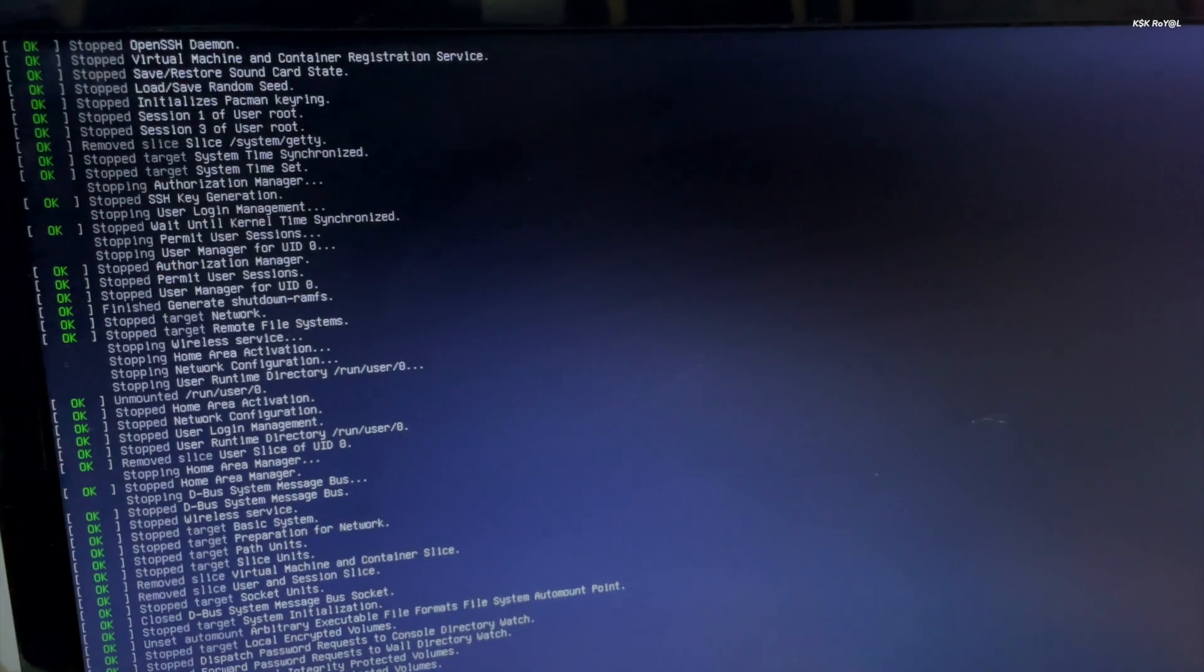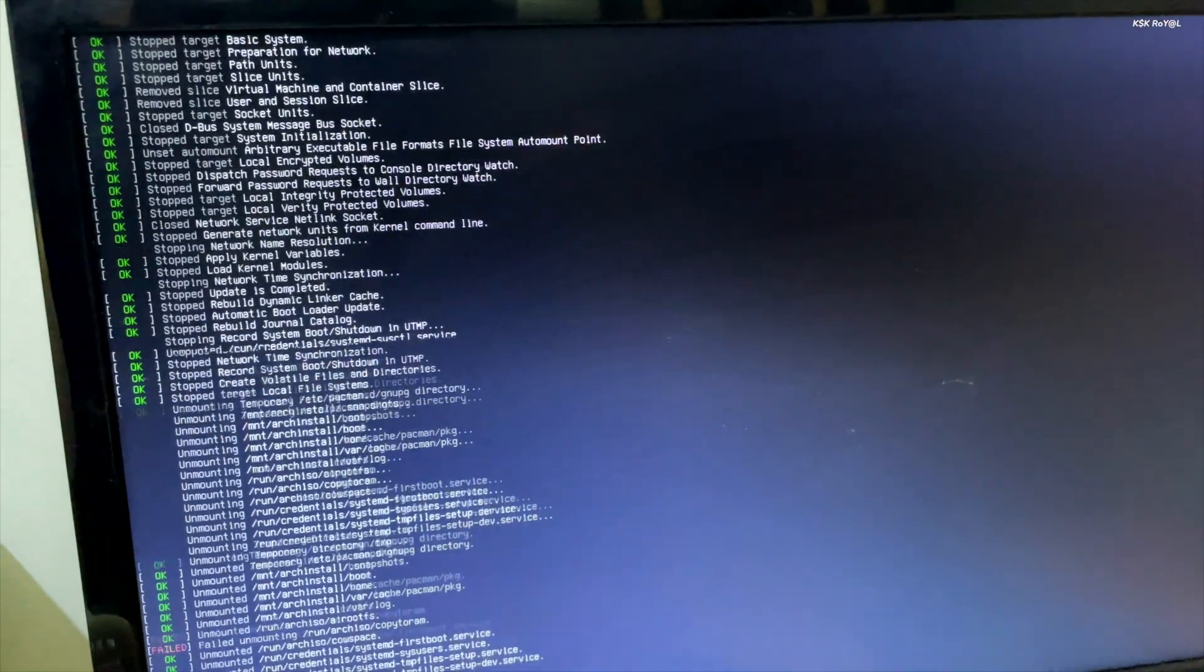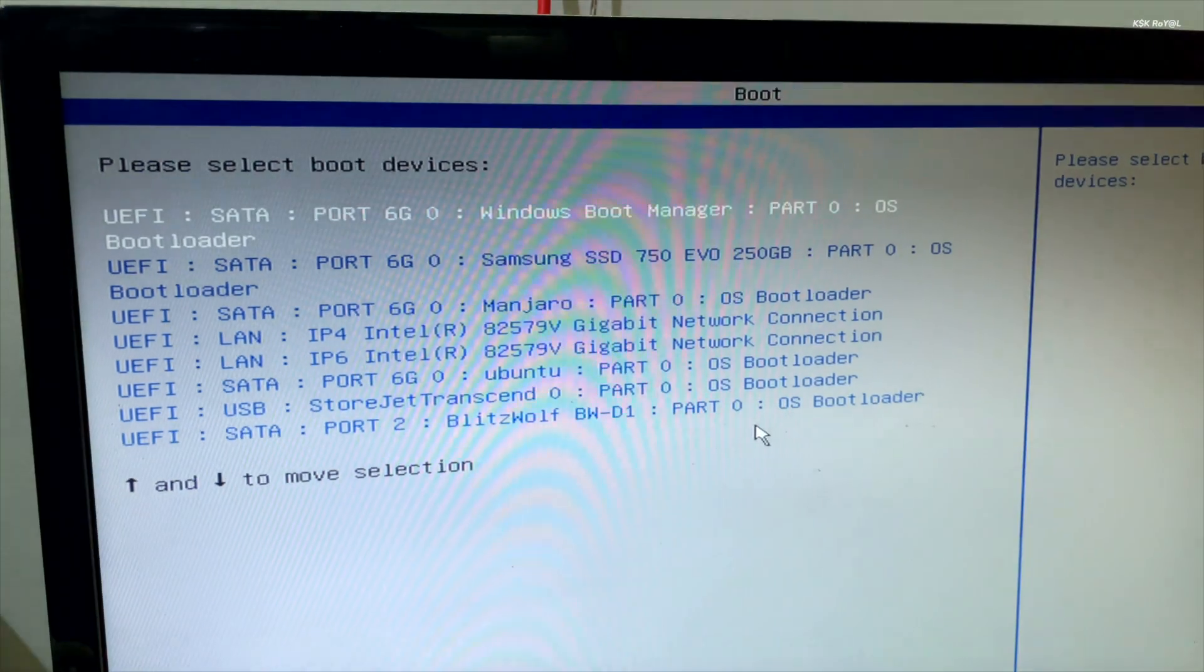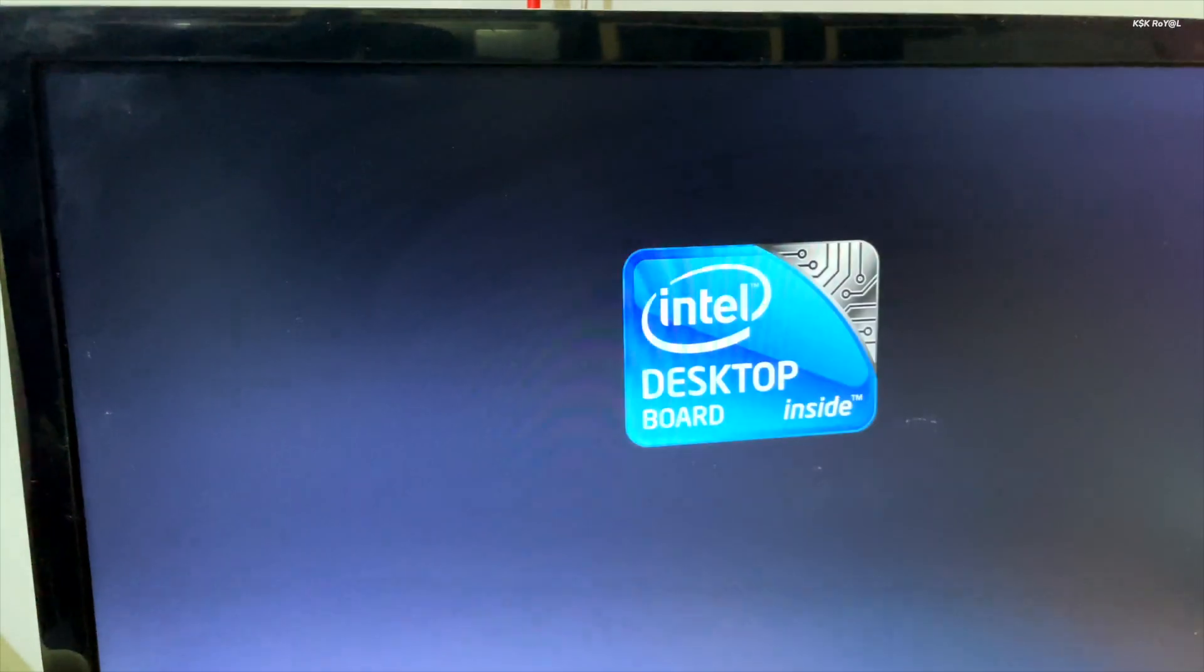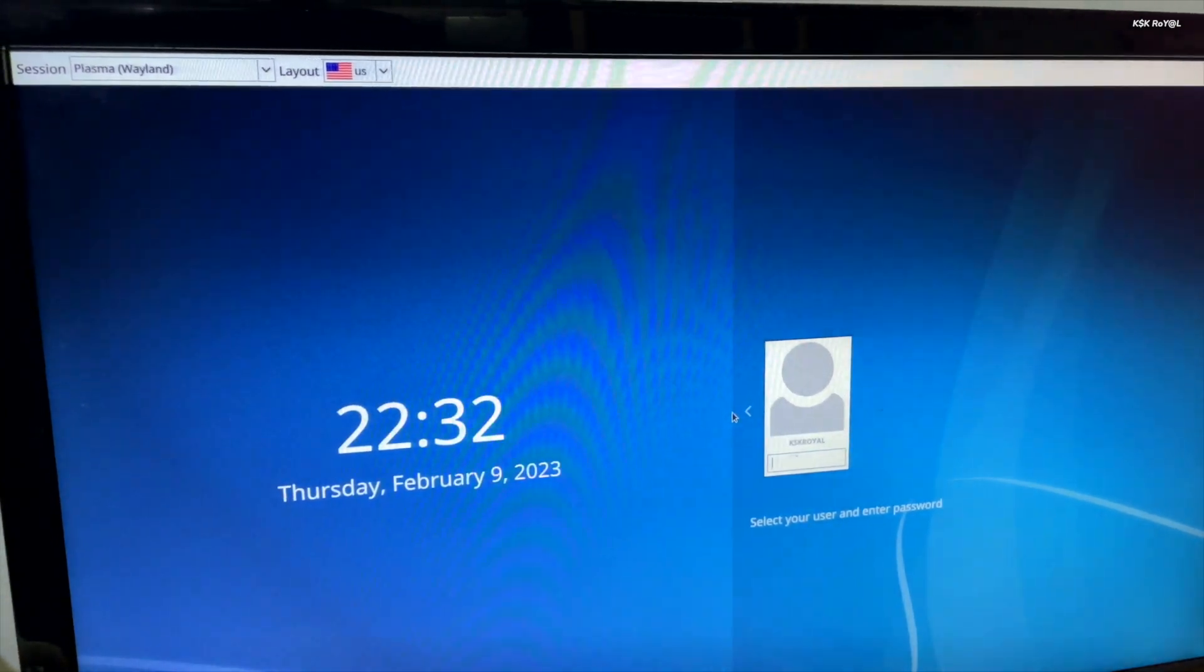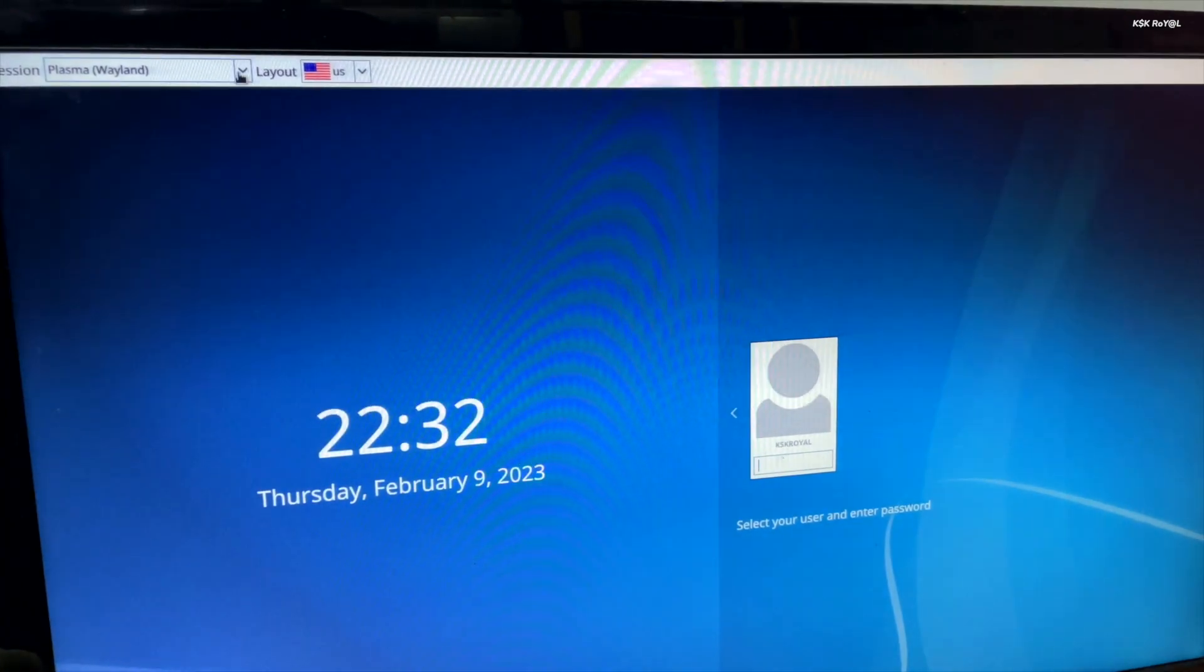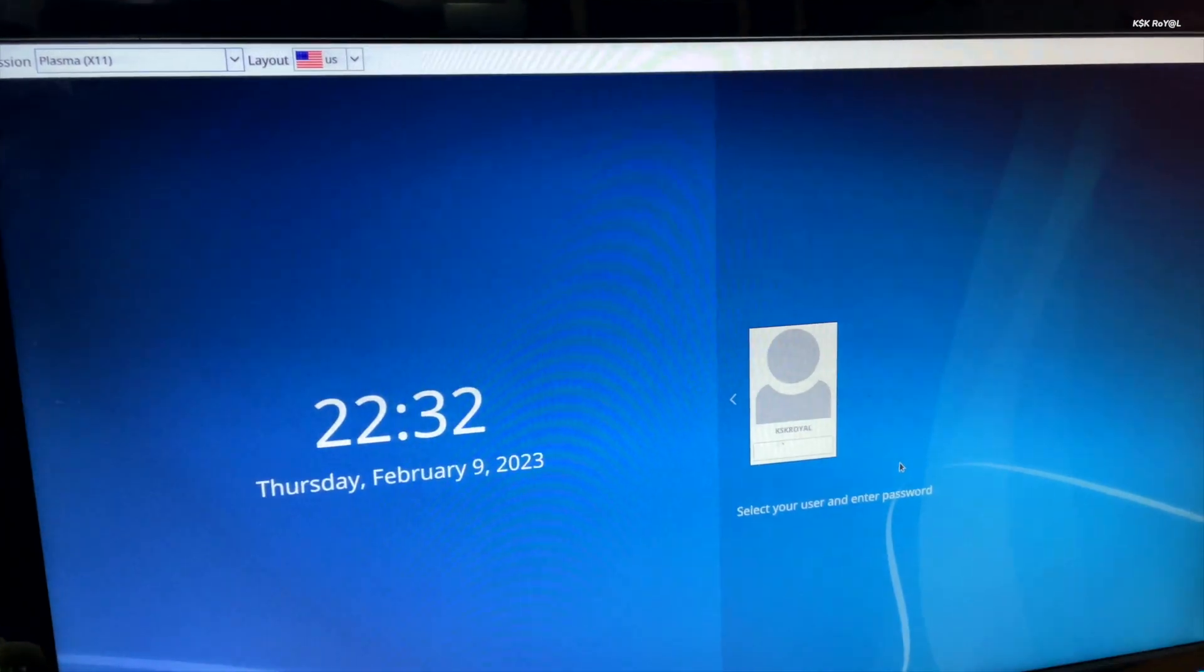The computer should automatically boot into Arch Linux, but in case it doesn't, you can select the drive from the boot menu. And that's pretty much it. This is how you can quickly and easily install Arch Linux in just 5 minutes using the Arch install script.